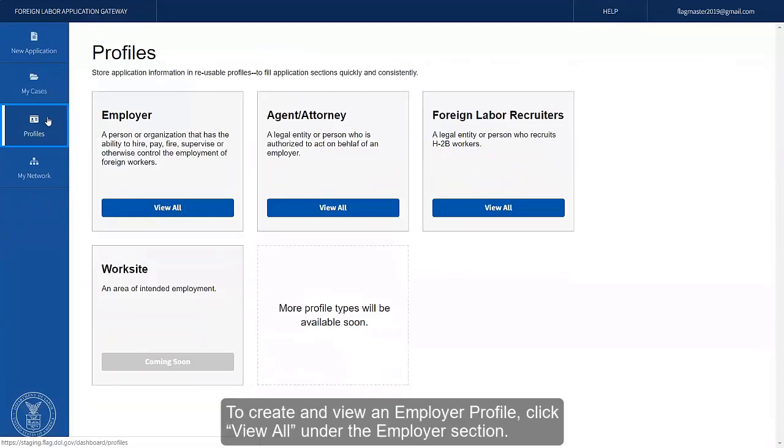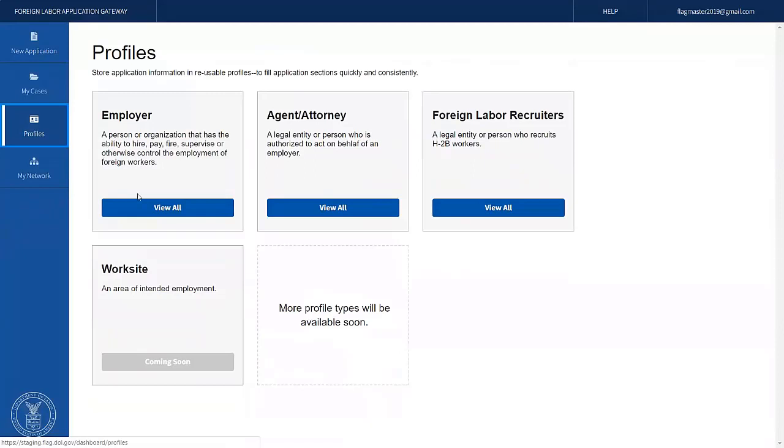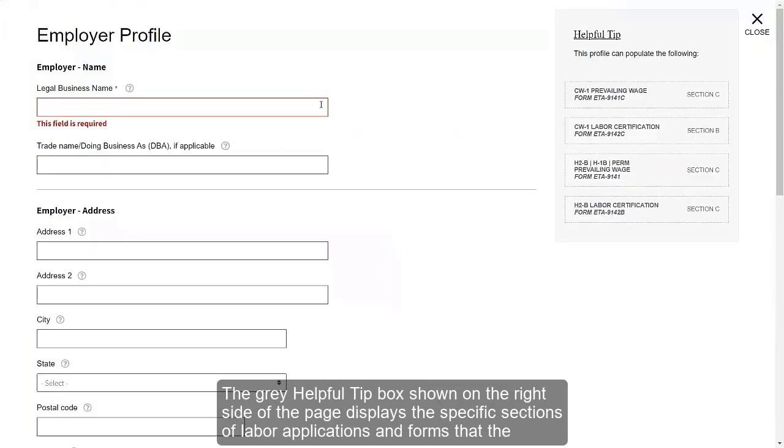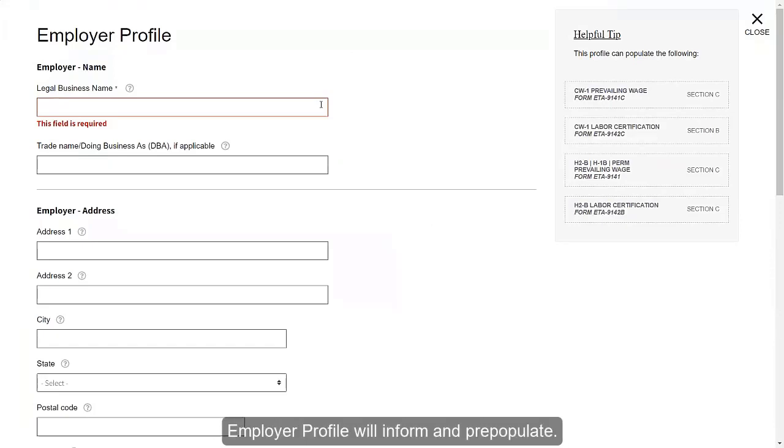To create and view an employer profile, click View All under the Employer section. To add an employer profile, click the blue New Employer button located at the top right-hand corner of the screen. The gray helpful tip box shown on the right side of the page displays the specific sections of labor applications and forms that the employer profile will inform and pre-populate.